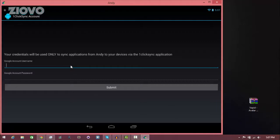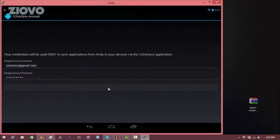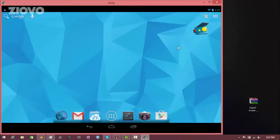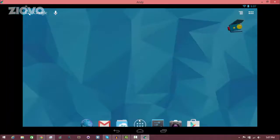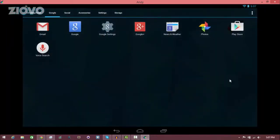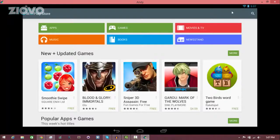Sign in one more time and now you should finally see Android. You can see you have Android on your PC and it works just like any other Android would. You can click on home, browse the apps, and we are going to open up the Play Store and download an app.